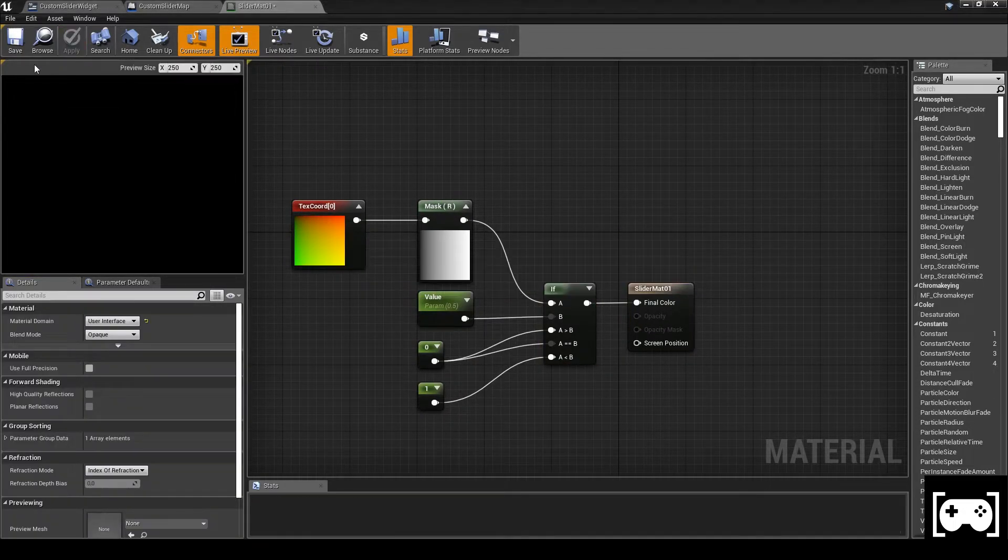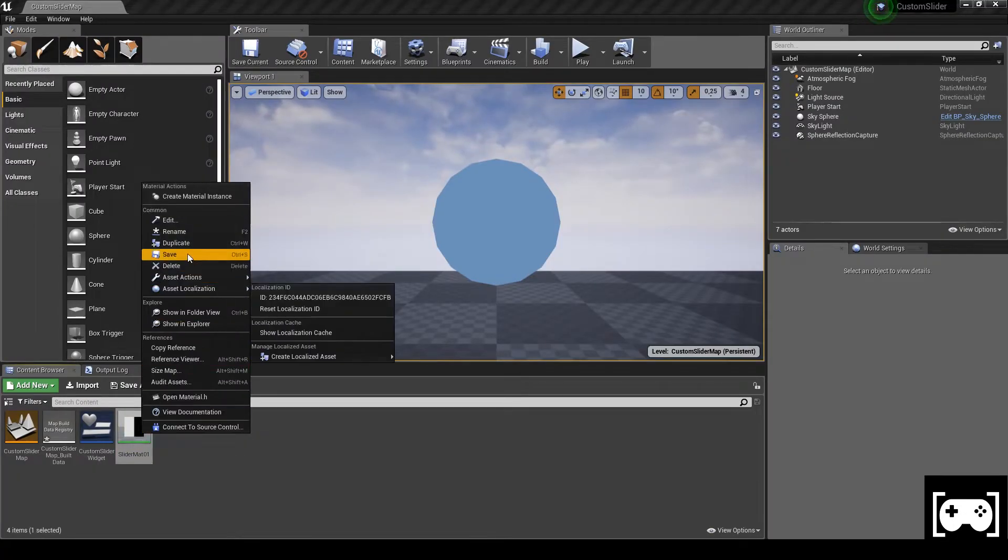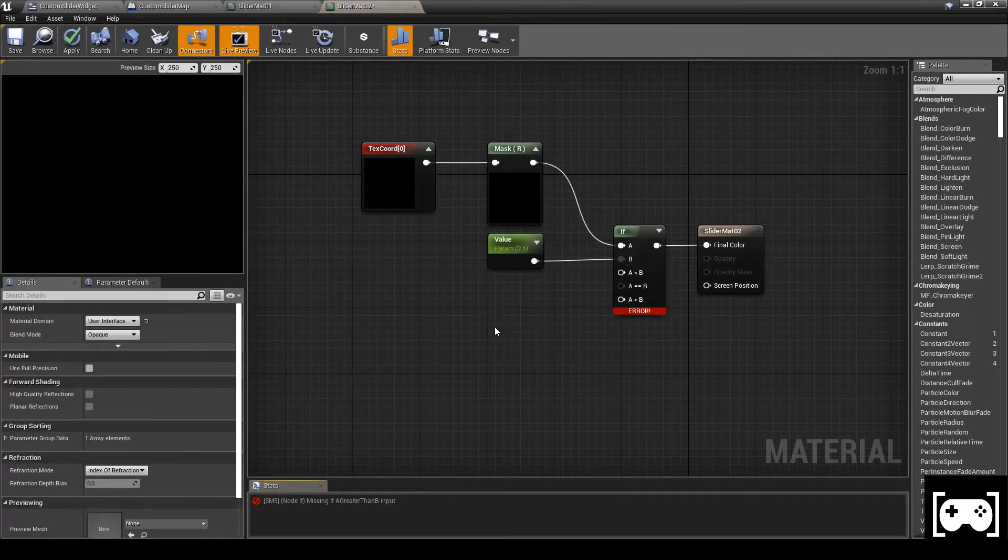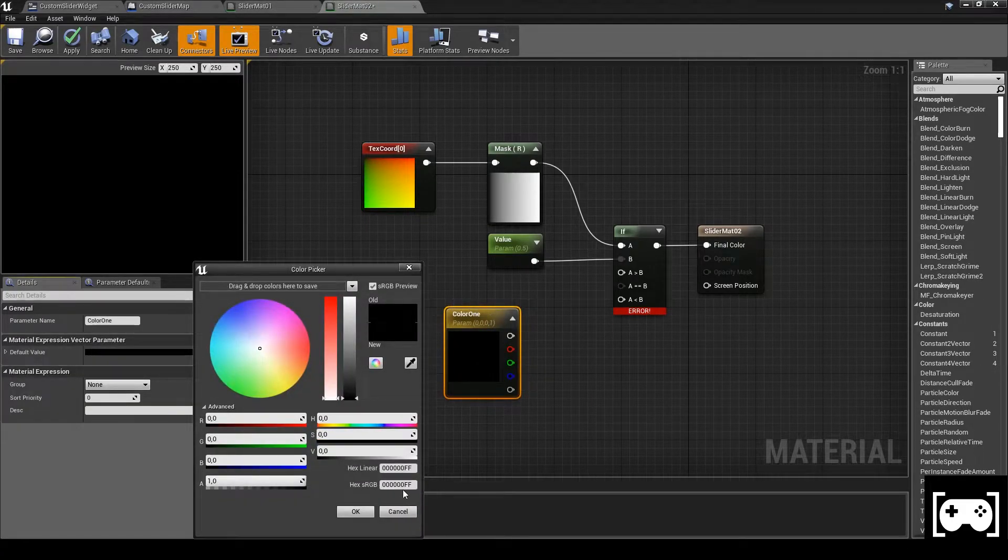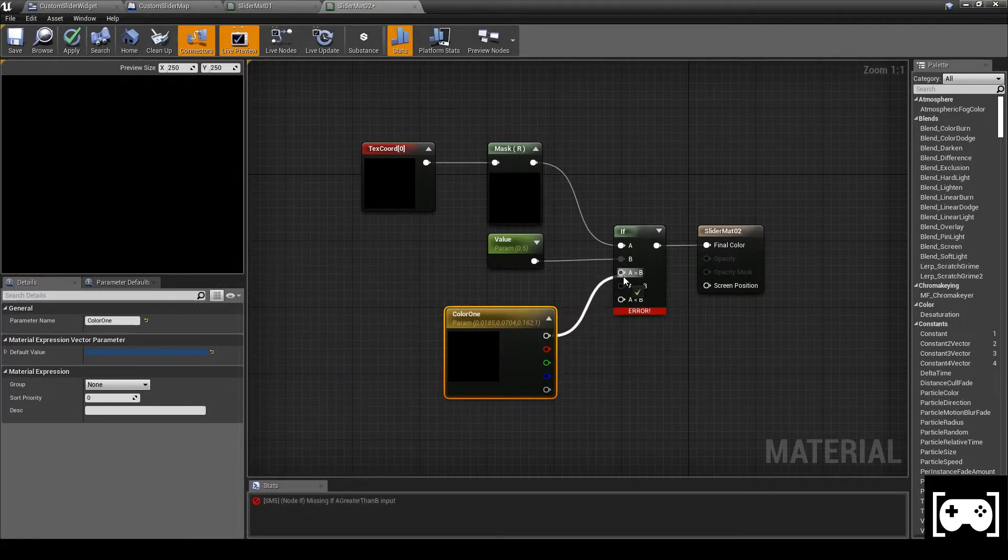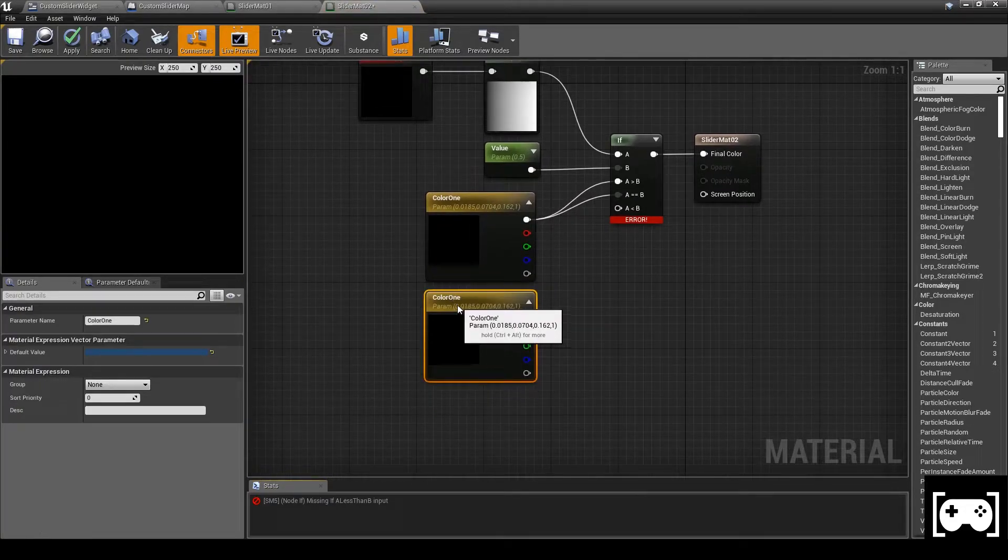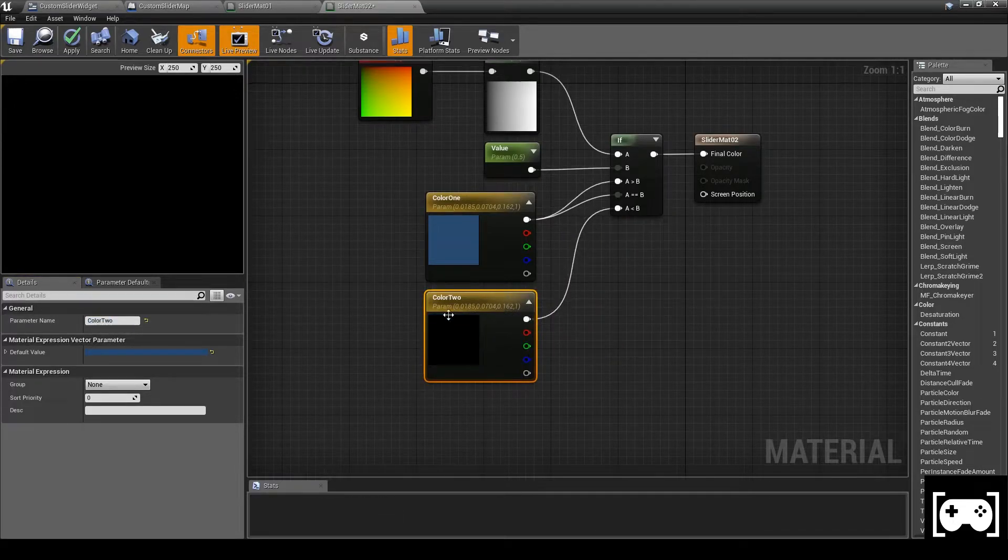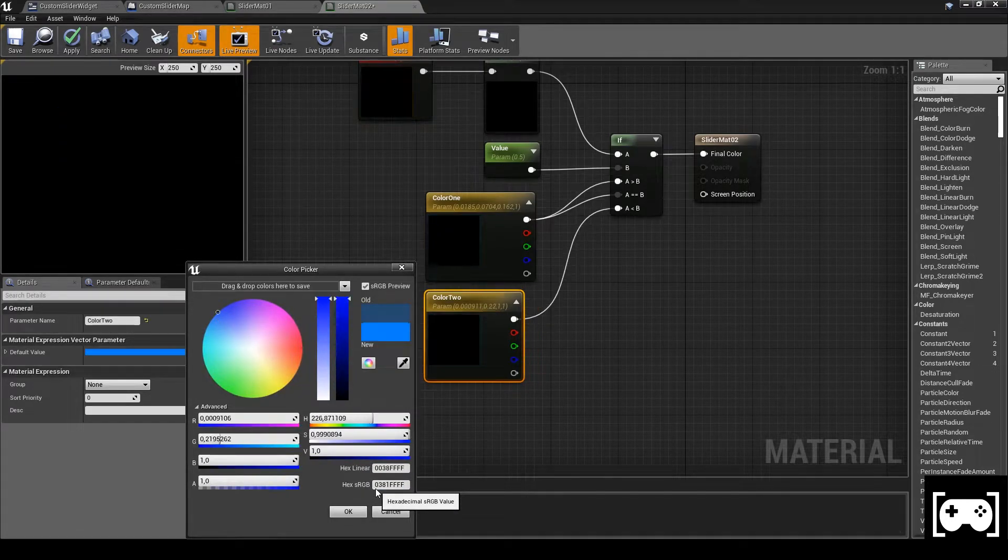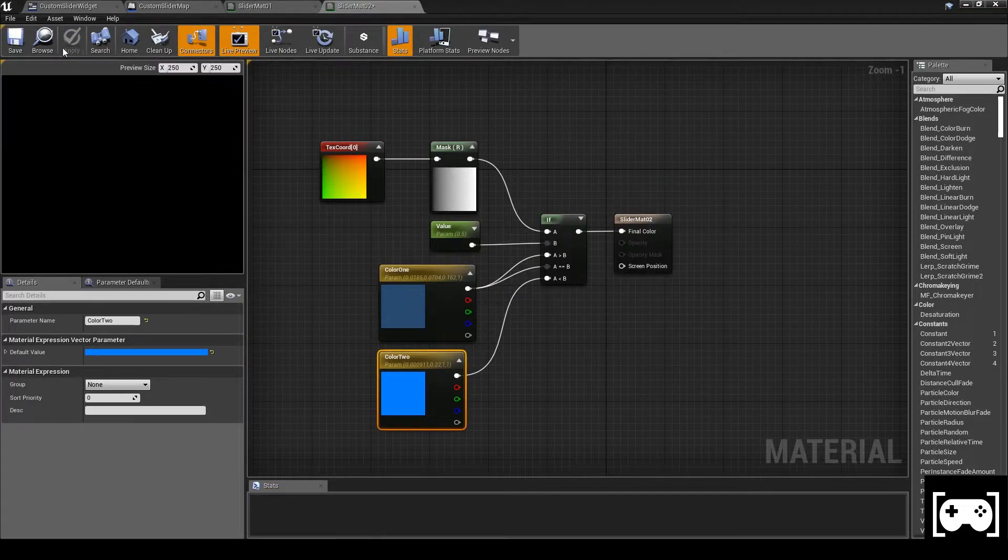Now go back and duplicate the material and call it slider material 2. Delete the two constants and now promote a 3-vector parameter. Change the color. Copy and paste the parameter and rename it as color 2. Link this with the last node then change the color. Apply and save.